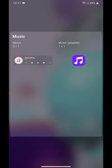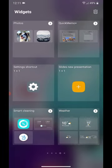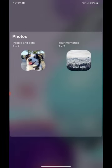Under Music, we have Music and Music Playlist. Under Photos, we have People and Pets, and Your Memories.